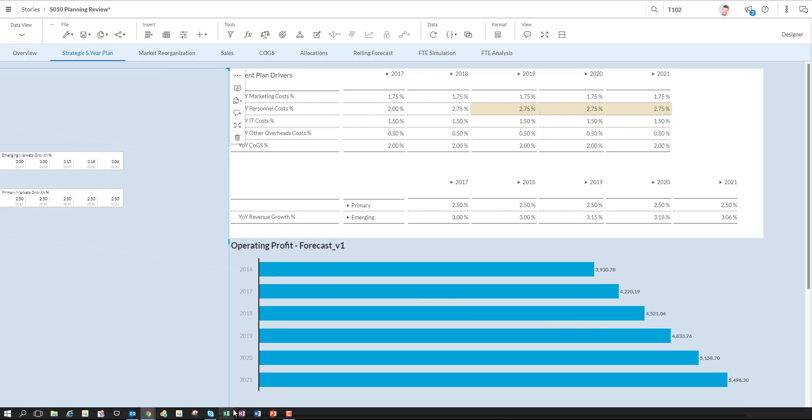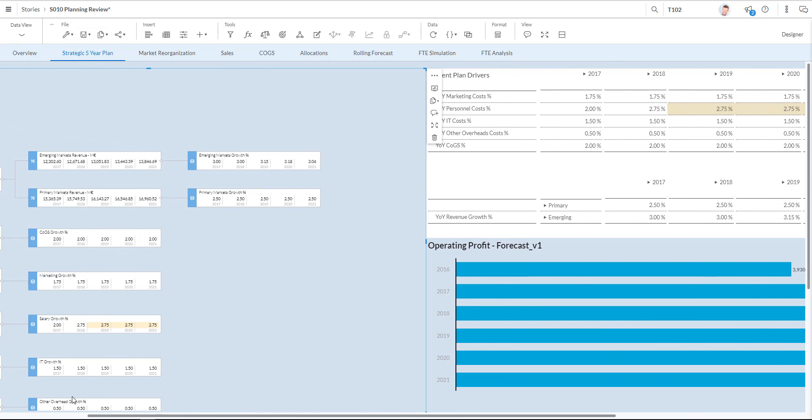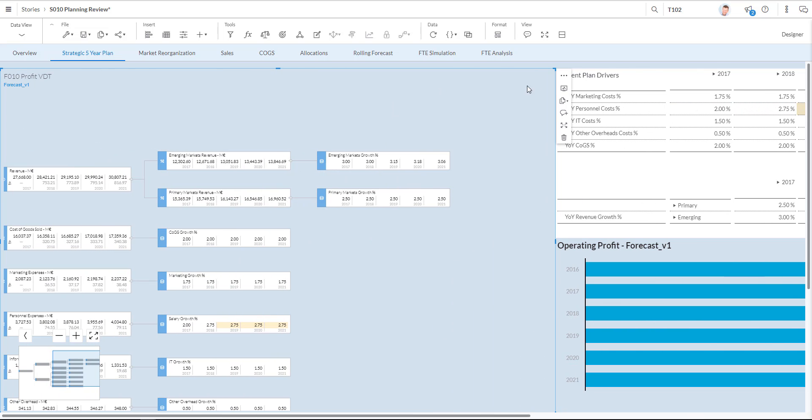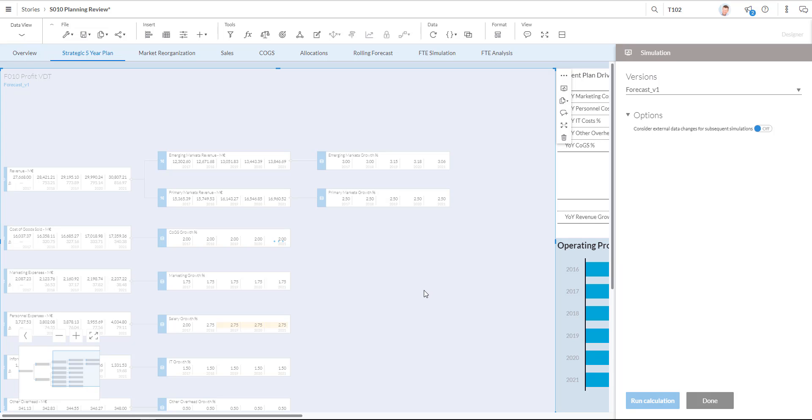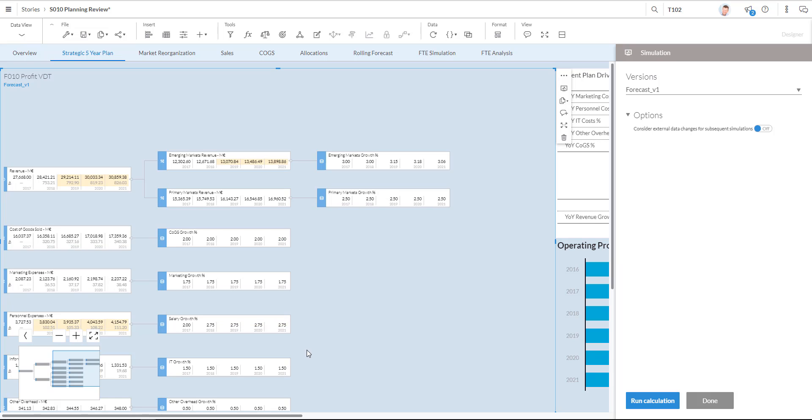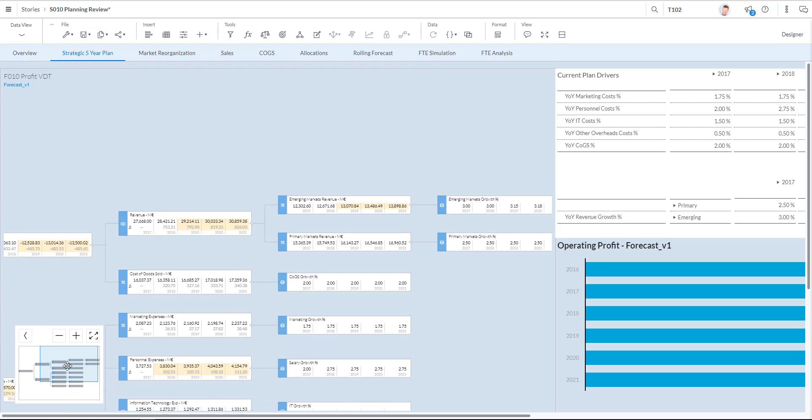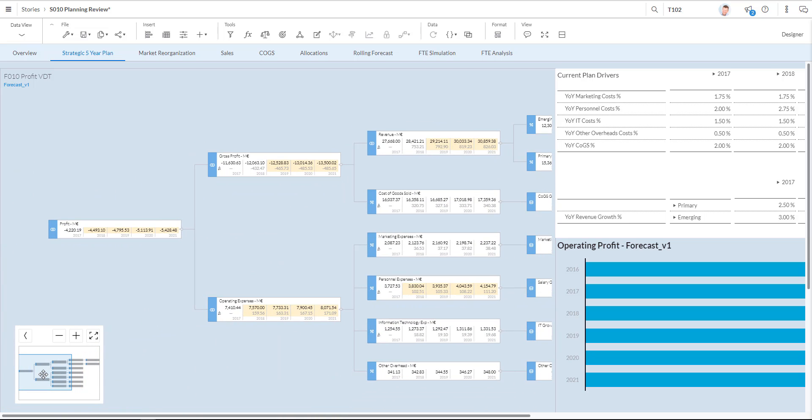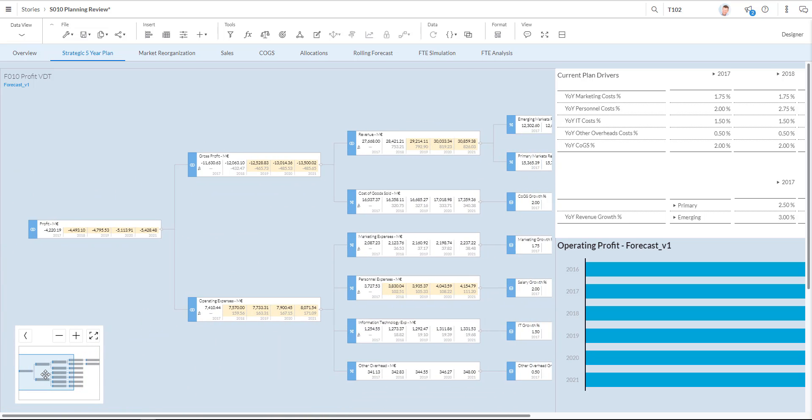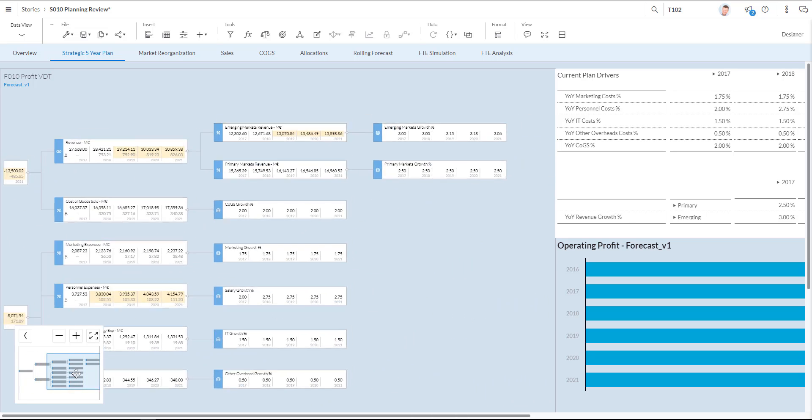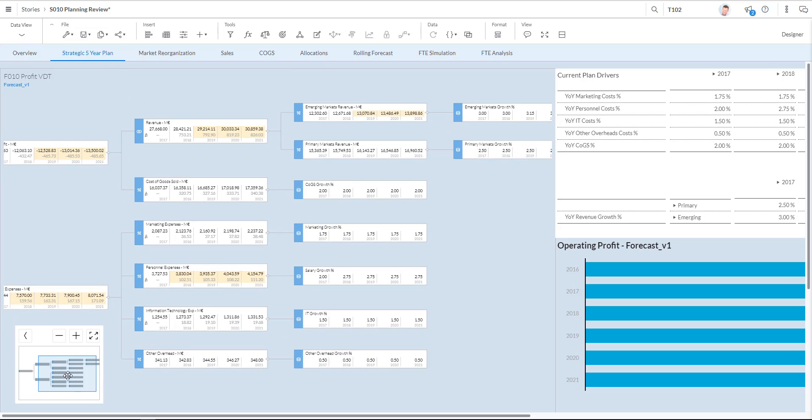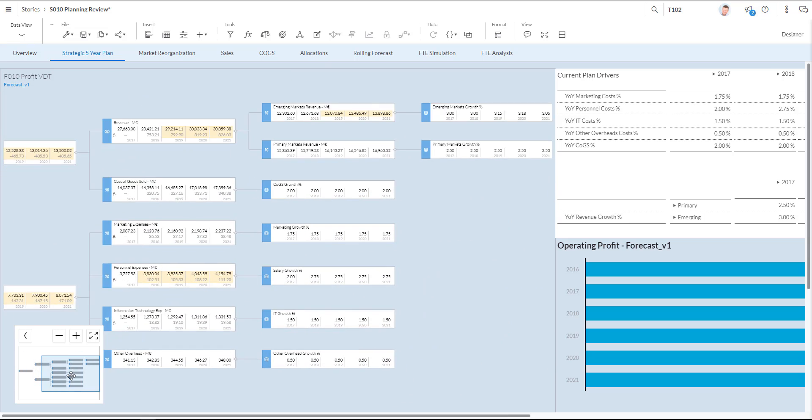Let's go back to the value driver tree and look at some more functionality. I open the simulation panel and I now ask Analytics Cloud to run my calculations based on the various changes I've made. I click one calculation. You can now see that all my nodes have been changed. You see the impact in the yellow highlighted numbers over here all the way back to my top profitability line. So I've made a perfect simulation. What would have been the impact if I changed the metrics like I did.